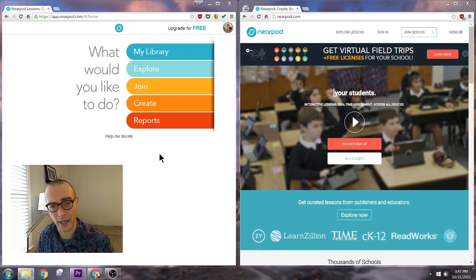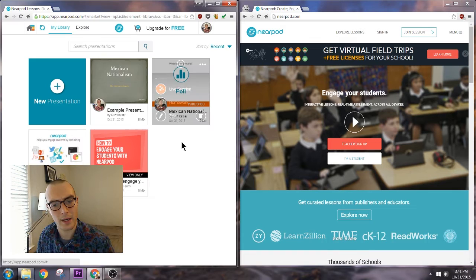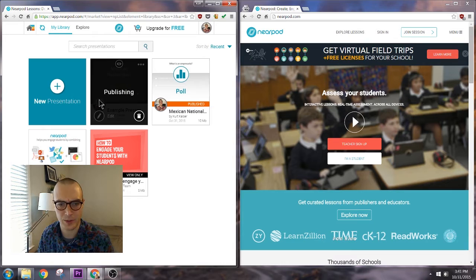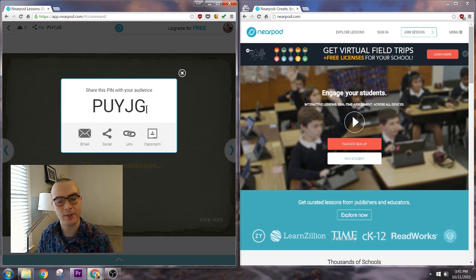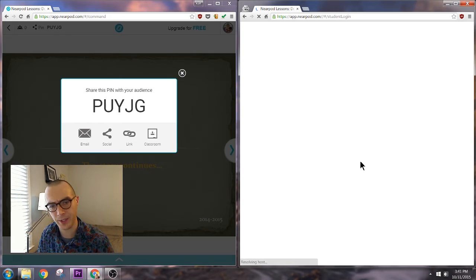I'm going to go ahead and head towards my library and select my presentation. First I need to publish it before I can do a live session for students. Published and now let's head towards our live session. Excellent. This is the code students need to enter now to join the session.